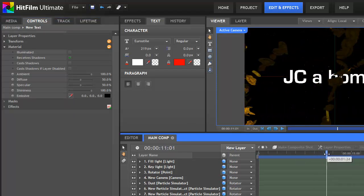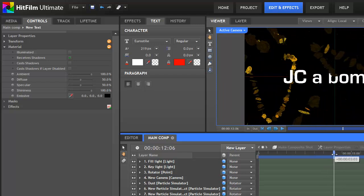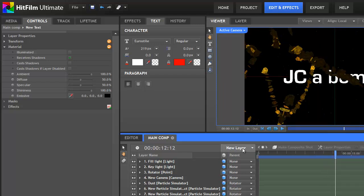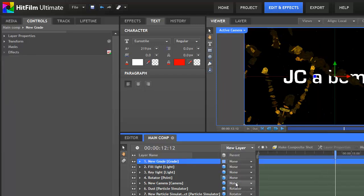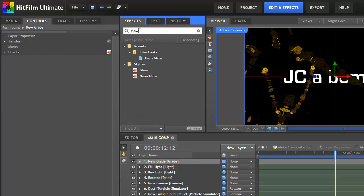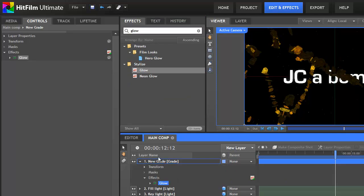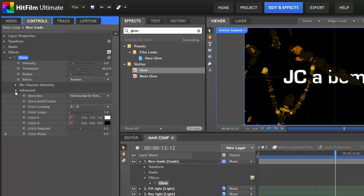Finally, we need to do a spot of grading. To begin, add a grade layer to the timeline. As you might have seen in other tutorials, grade layers can be used to grade every layer underneath them. To do this, we'll add a glow effect. We'll need to play around the settings to get the right kind of glow that we want though. First up, we'll go into the Advanced section, and tick Use A and B Colours.